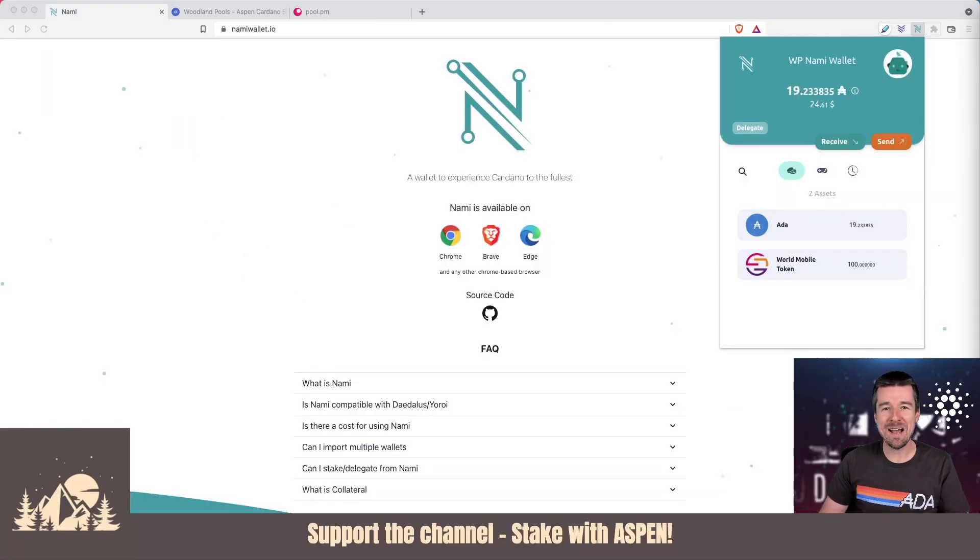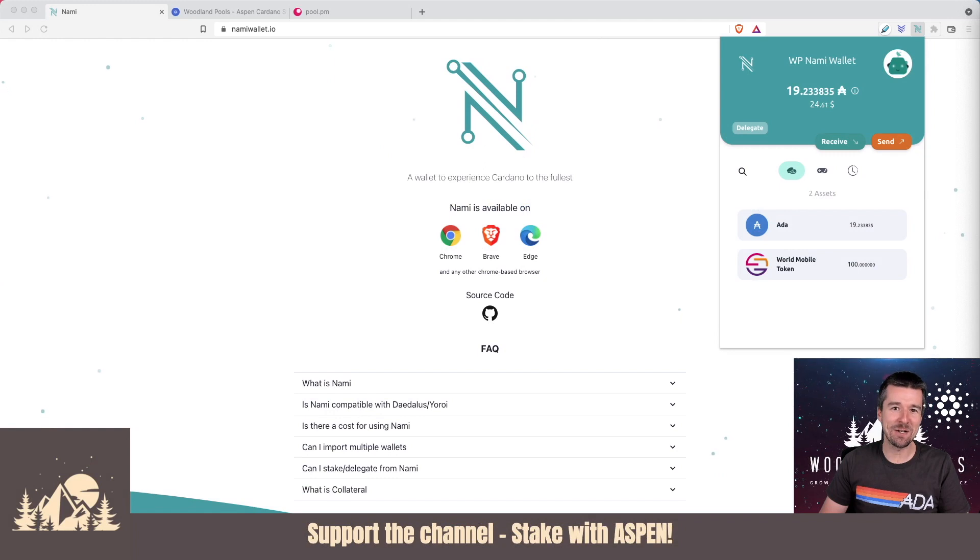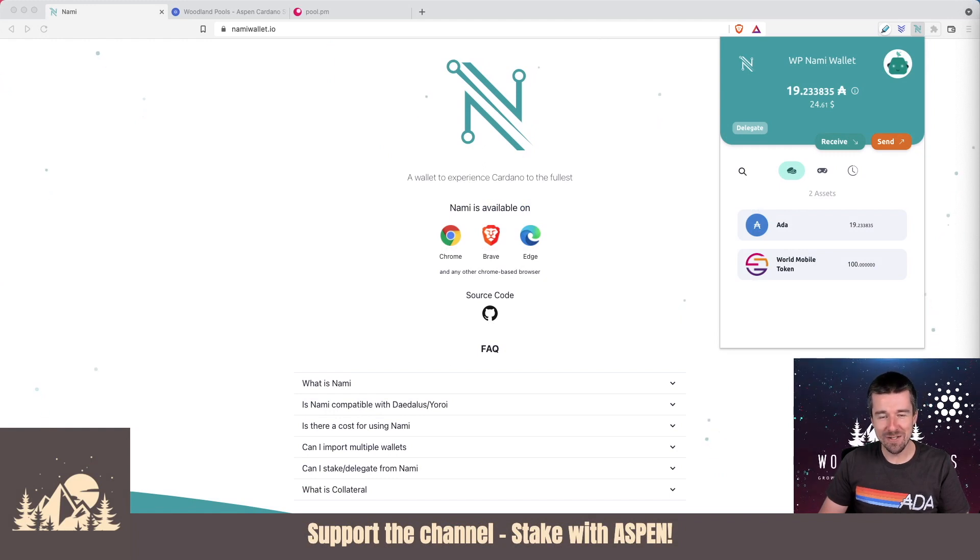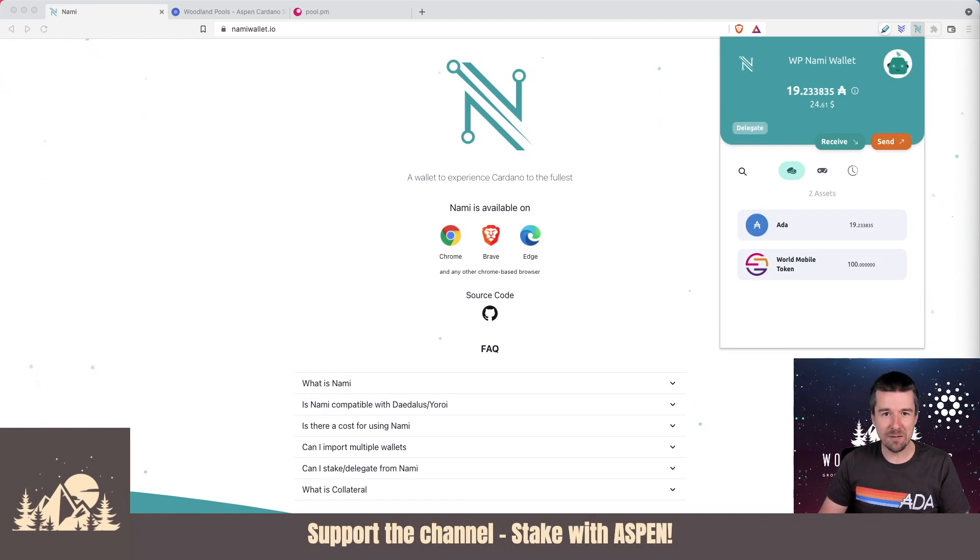Welcome back to Woodland Pools, your place for the latest Cardano news, tutorials, and the information you need to grow your investment with confidence.